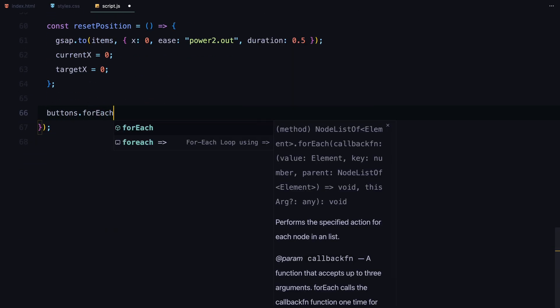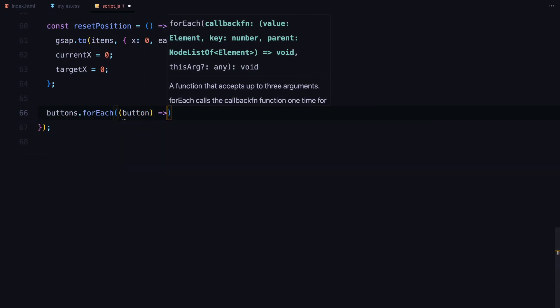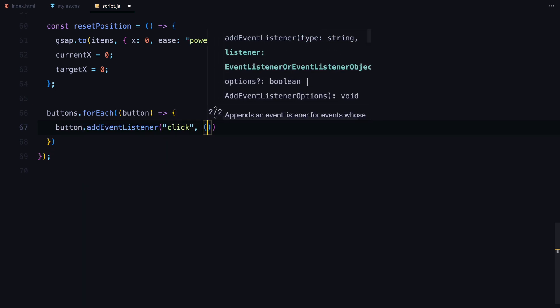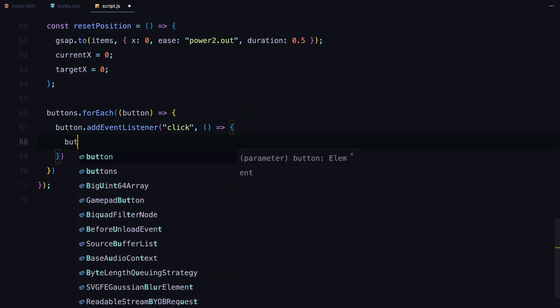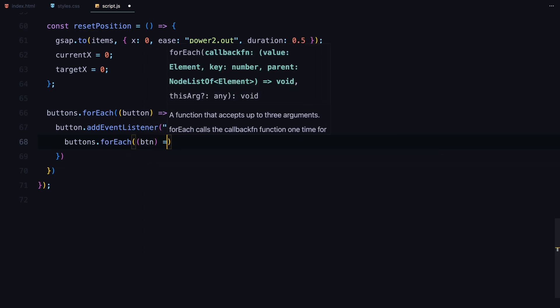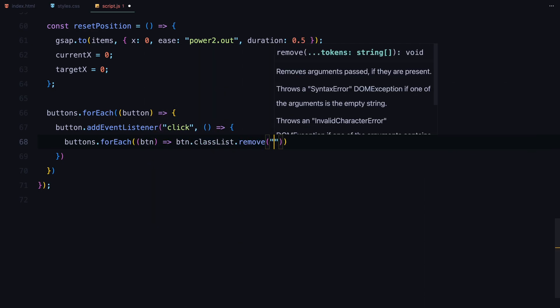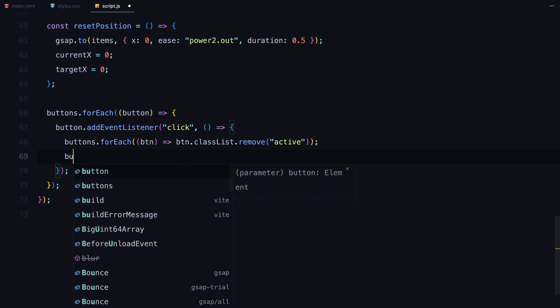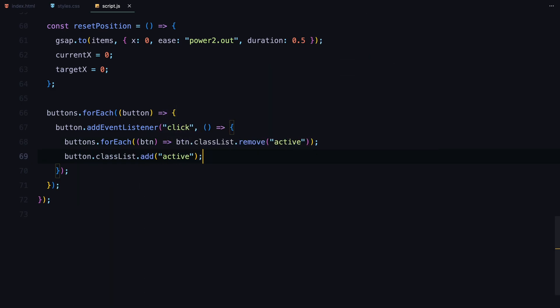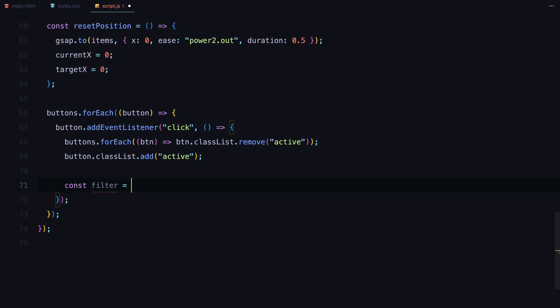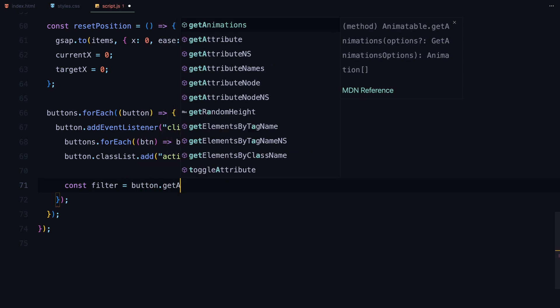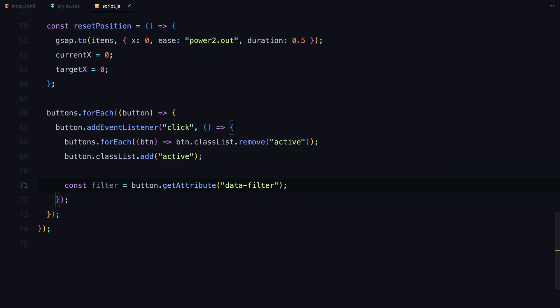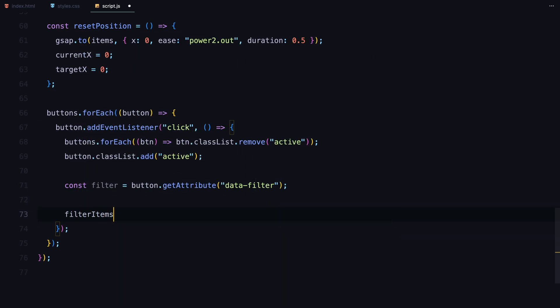Next, we set event listeners on each filter button. When a button is clicked, it becomes active by adding the active class and we remove that class from the other buttons. We retrieve the filter name from the clicked button's data filter attribute and pass it to the filterItems function which handles the logic for showing and hiding items.